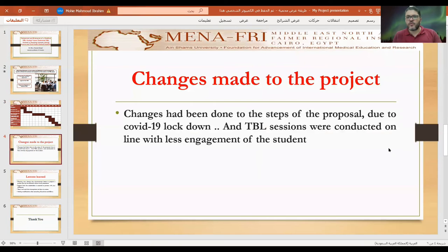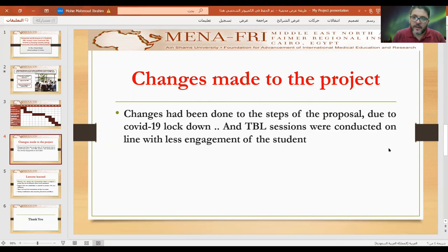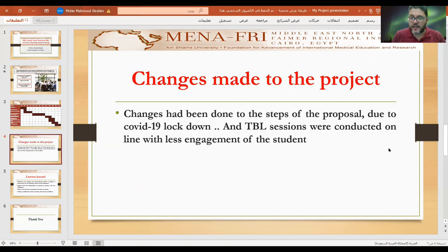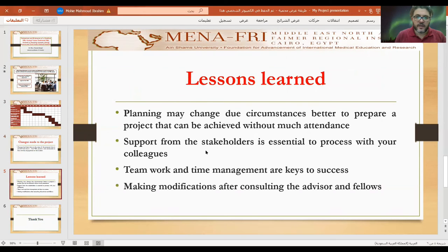Changes were made due to COVID-19 lockdown. The TBL sessions went from on-site to online and are now back on-site, which is better because it allows real judgment of student engagement, satisfaction, and actual performance level. Online sessions made it harder to assess students fully — for example, some students didn't open their cameras, making it difficult to monitor their participation.